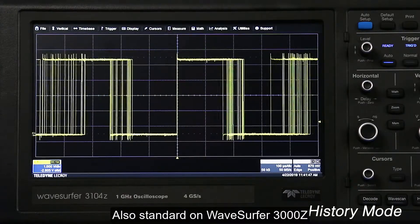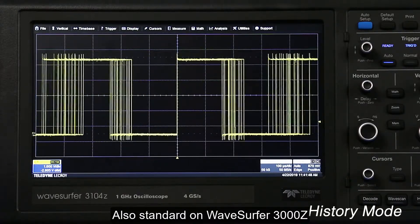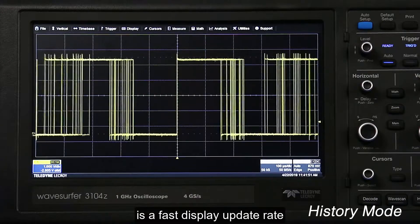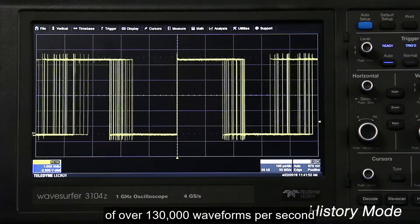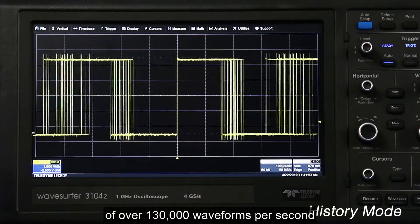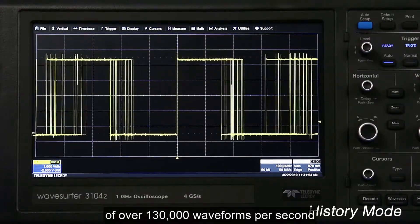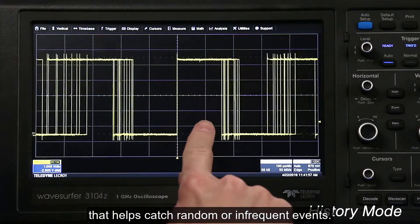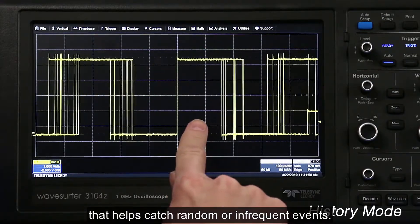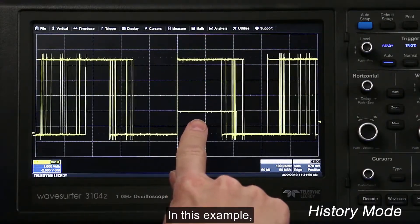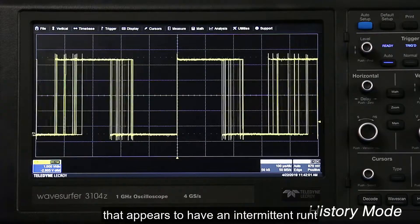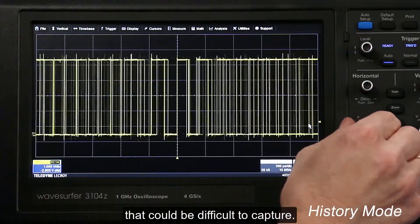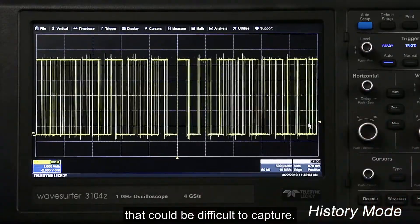Also standard on Wavesurfer 3000Z is a fast display update rate of over 130,000 waveforms per second that helps catch random or infrequent events. In this example, we have a simple square wave that appears to have an intermittent runt pulse that could be difficult to capture.